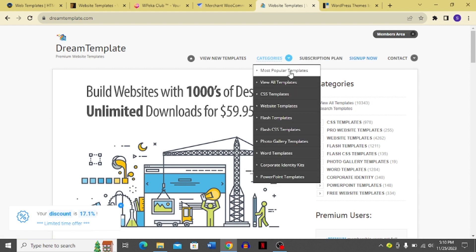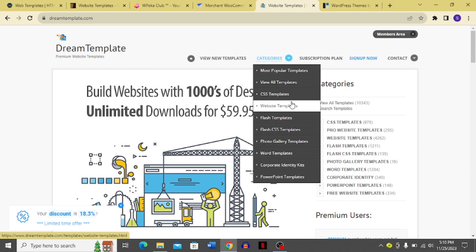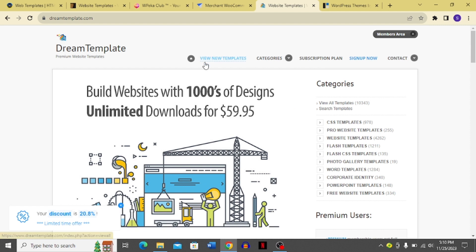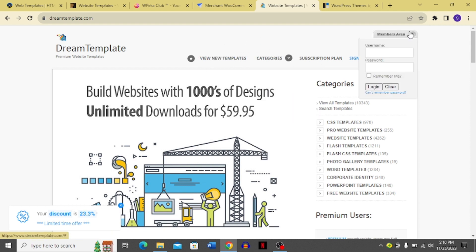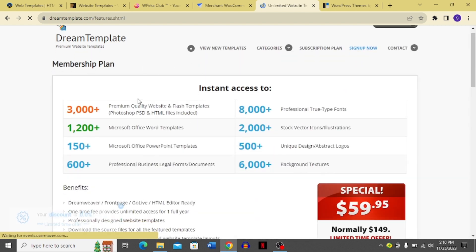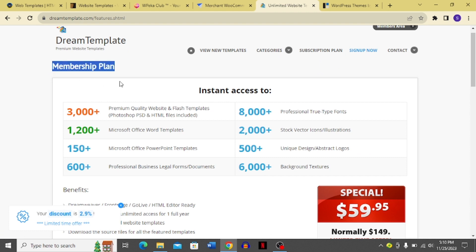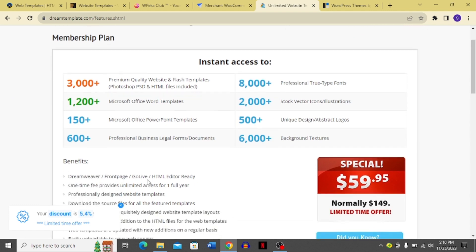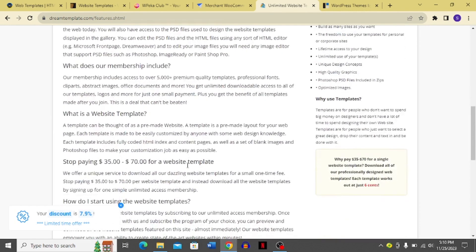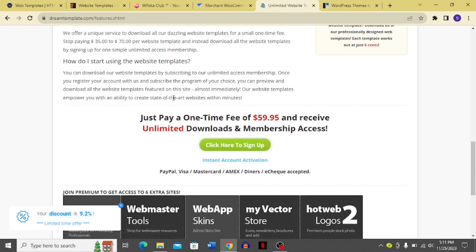Dream Templates offers categories including most popular templates, CSS templates, website templates, and Flash templates. In the members area you can log in with your username and password. Their membership plans include 3,000+, 1,200+, and 150+ template tiers, with instant access benefits clearly listed. You can click to sign up directly.